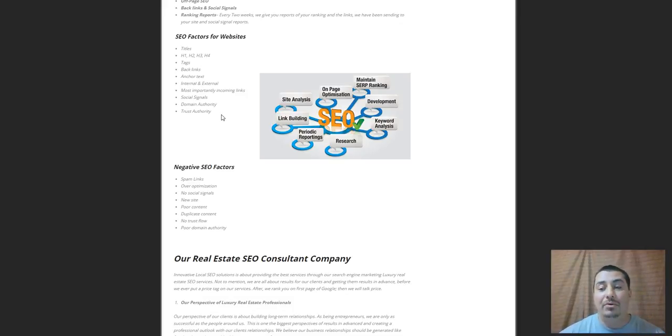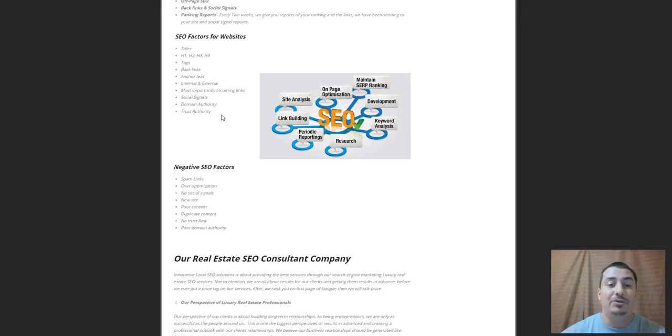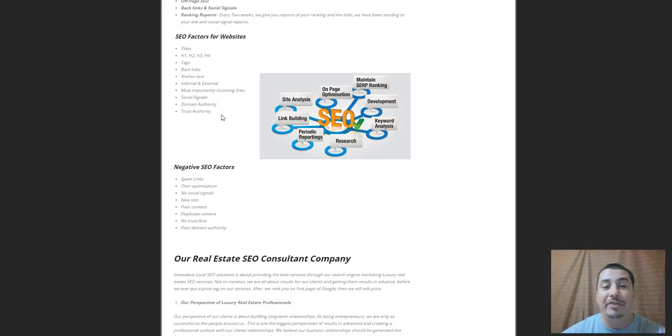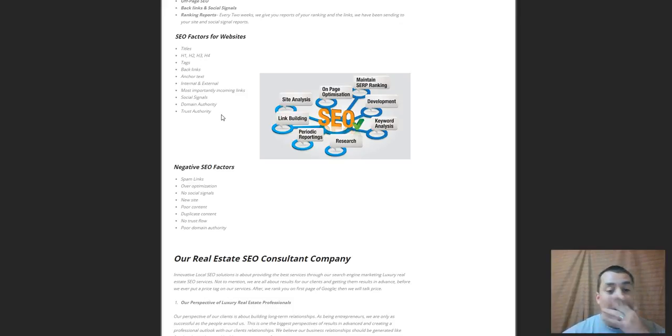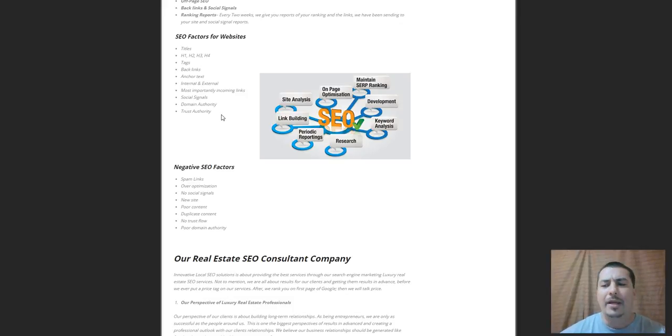I will actually give you a free analysis of your whole site and tell you your trust flow, tell you your domain authority, tell you if you got backlinks, tell you if you got any social signals. I'll tell you everything you need to know about your site, and then we'll talk about price.